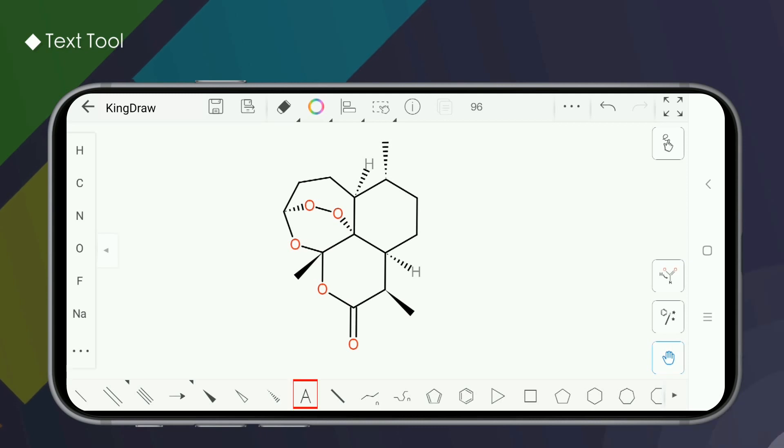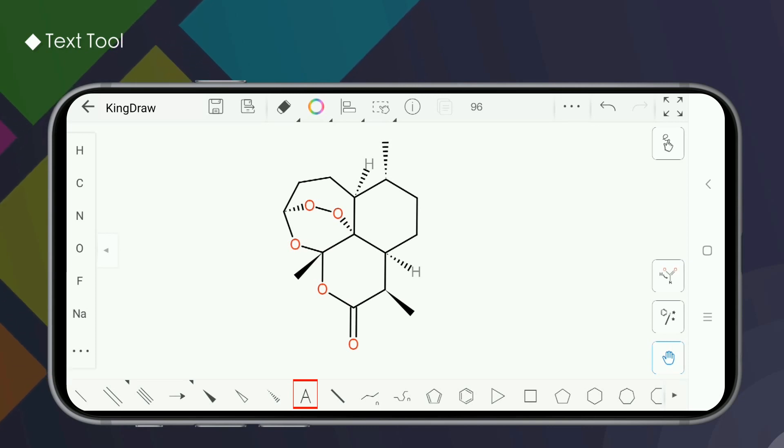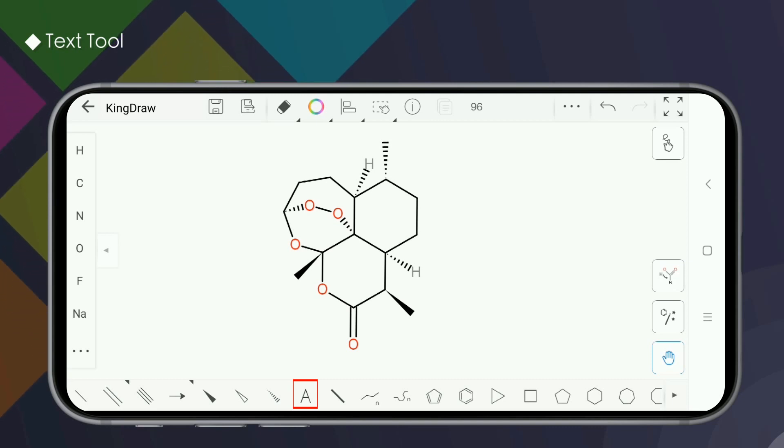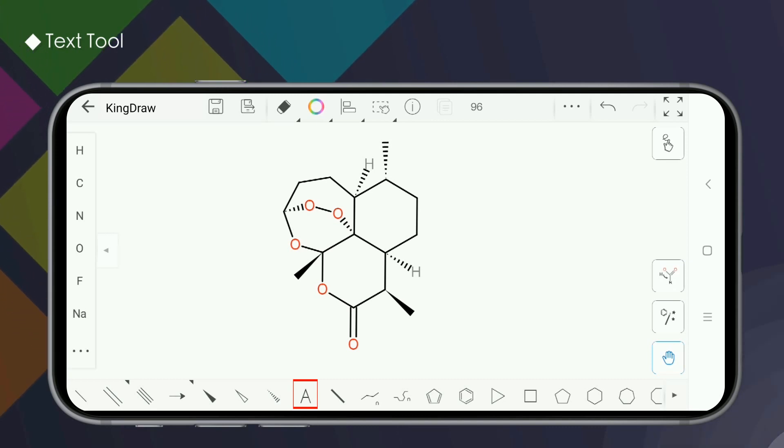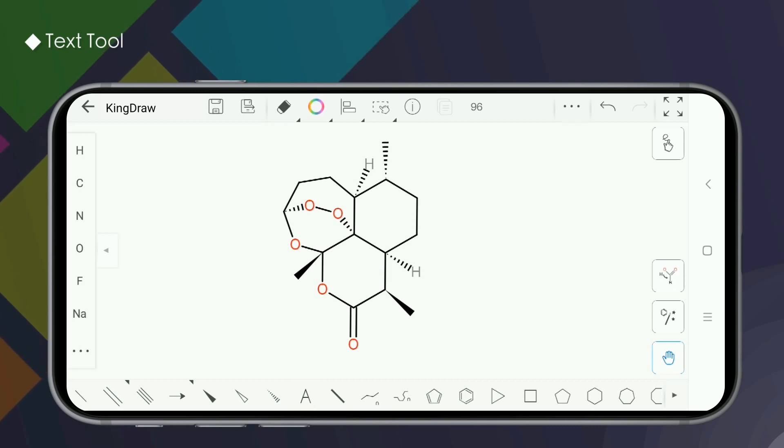Text tool to be introduced today is one of the most used of them. Text tool in KingDraw currently supports bold, italic, superscript, and subscript input, and font size modification. How to use these functions? Let's take a closer look.